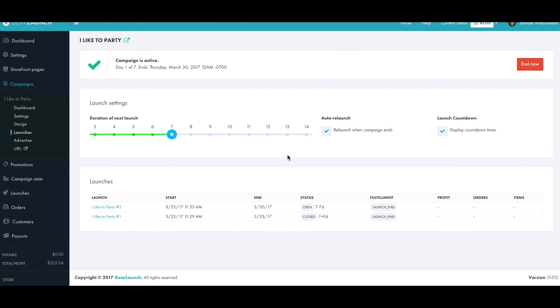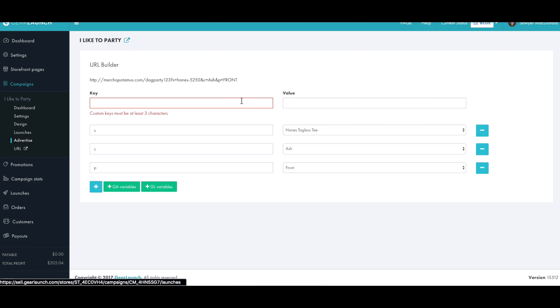Now we can start marketing and driving traffic to this page so we can make some sales. We just move on to the advertise page where we can start building the URLs we will use in our ads.